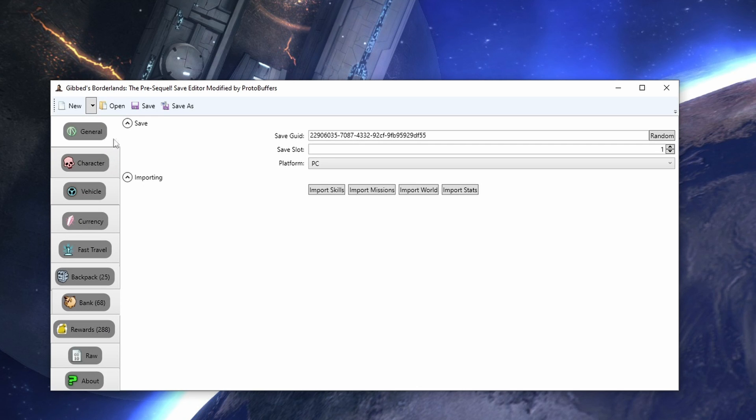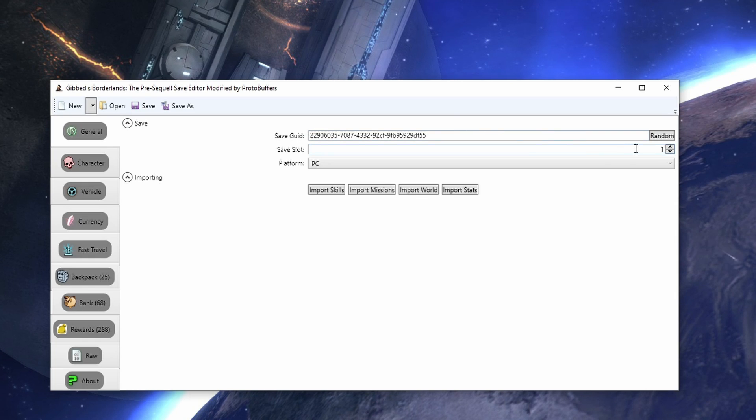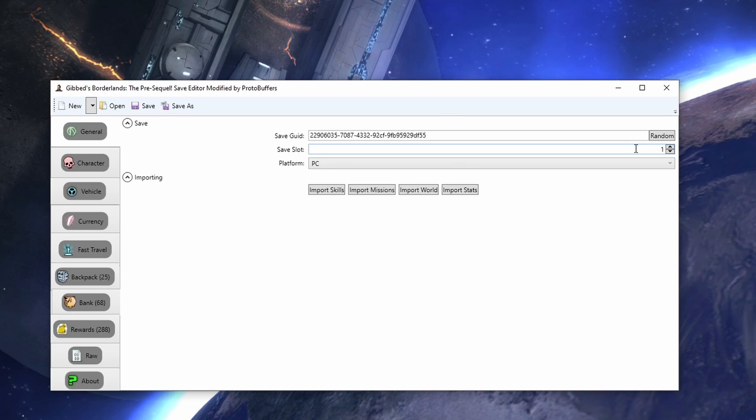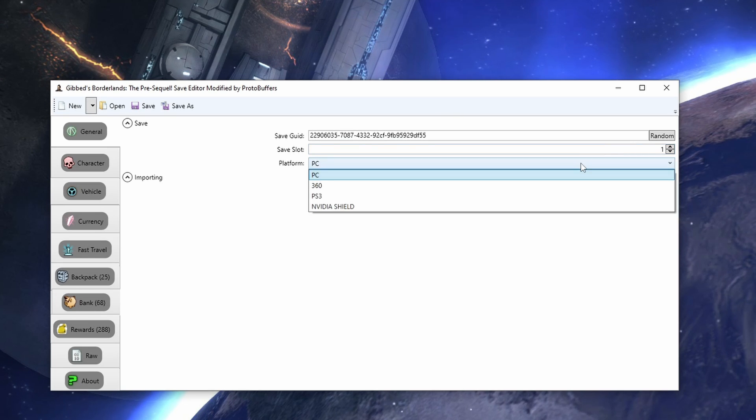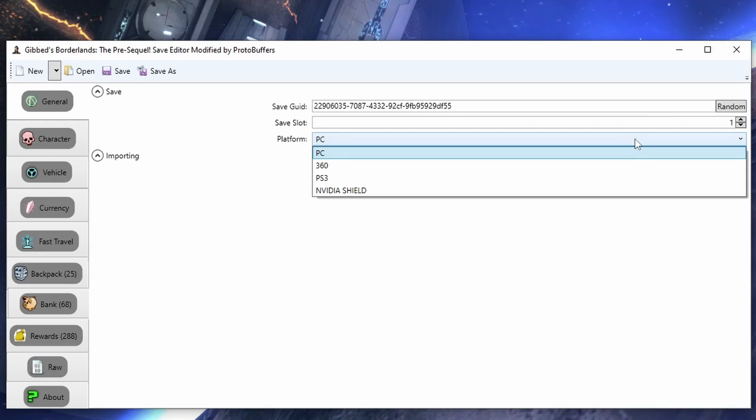In the general tab, we have our GID. We want to change this and our slot value to make sure that there are no saves overlapping if we are making multiple characters from this one character. We can also change the platform if we need to output a save.